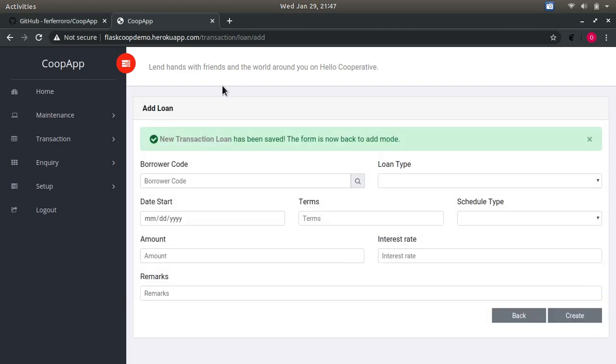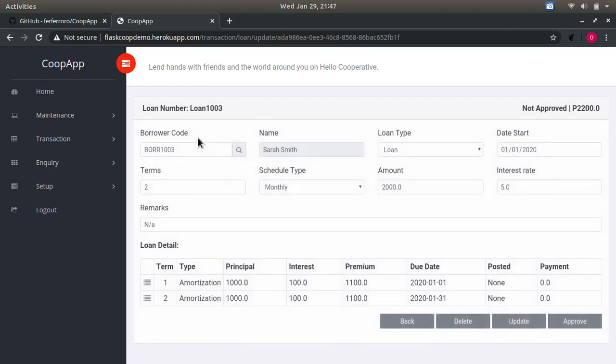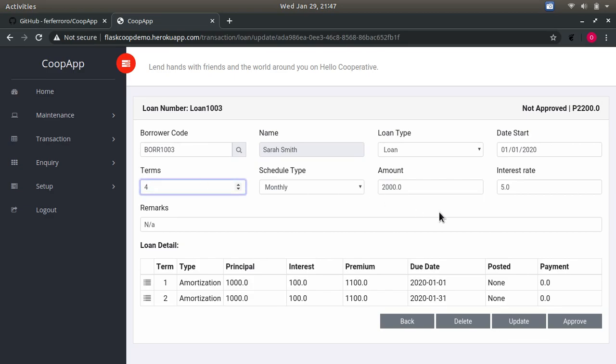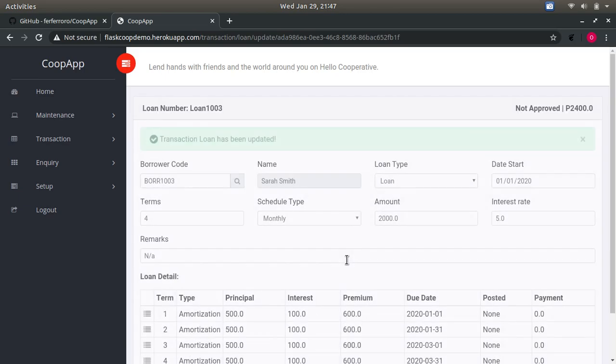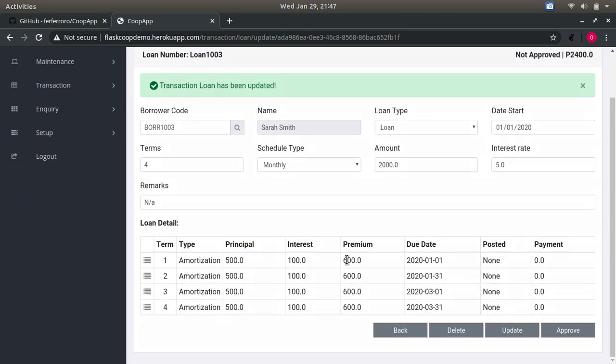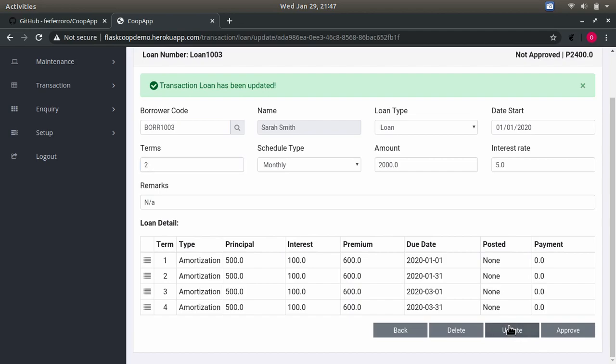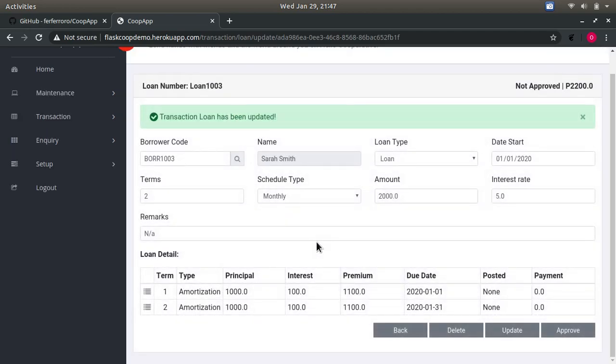After adding, you can maintain the transaction loan. Say you want to update it to four terms, and clicking update should reflect. Then let me just bring it back to two, so I don't want more terms.